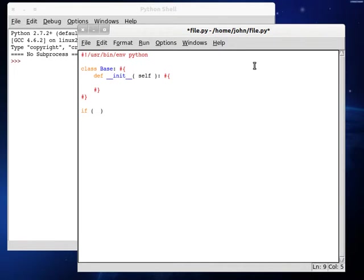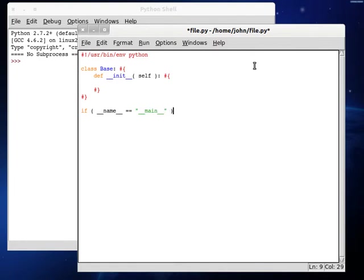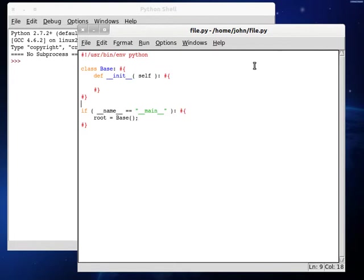Now we can test if this is the current script we are running, if name is equal to main. And then if it is, we can go ahead and create a root object that is going to be an instance of the base class.